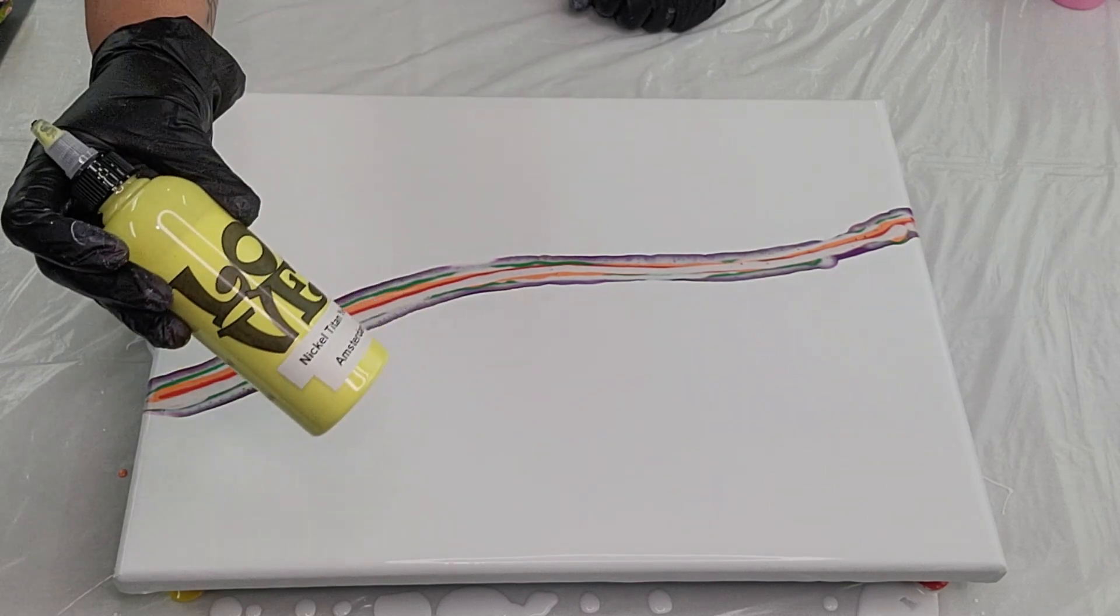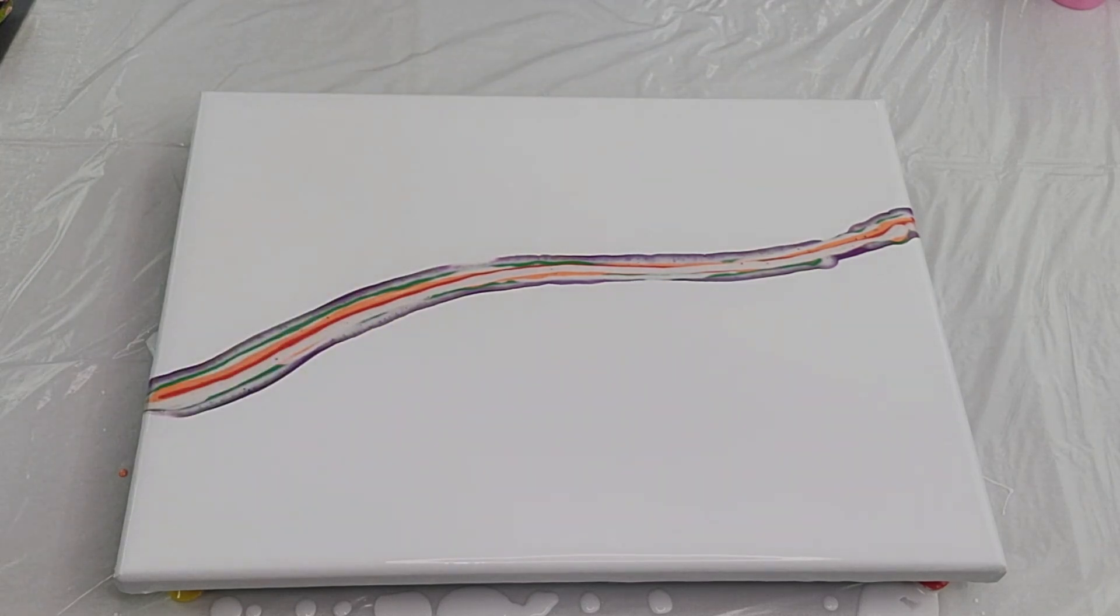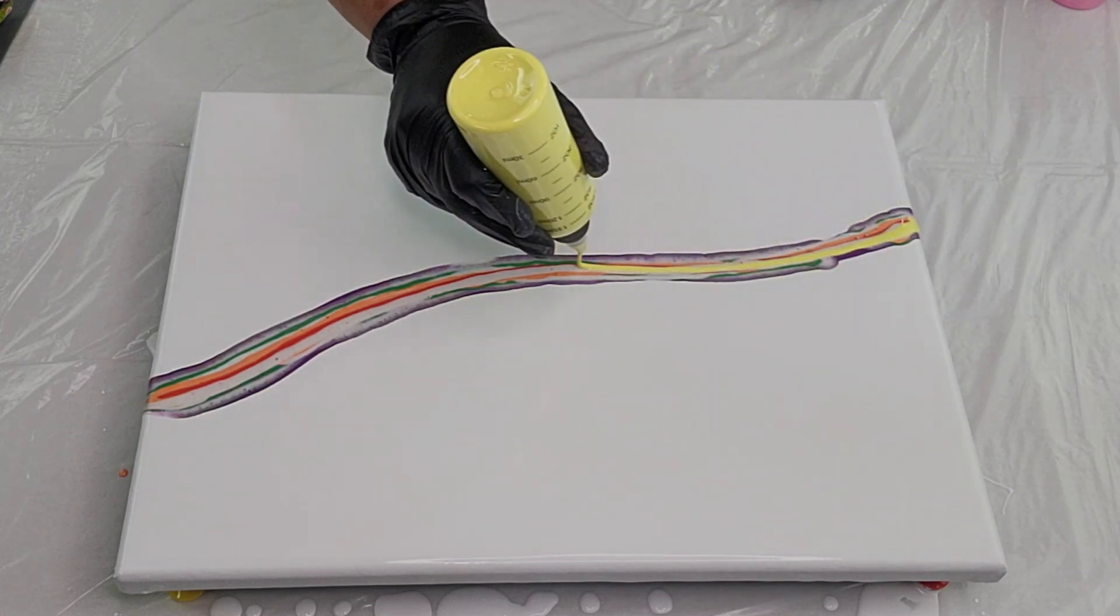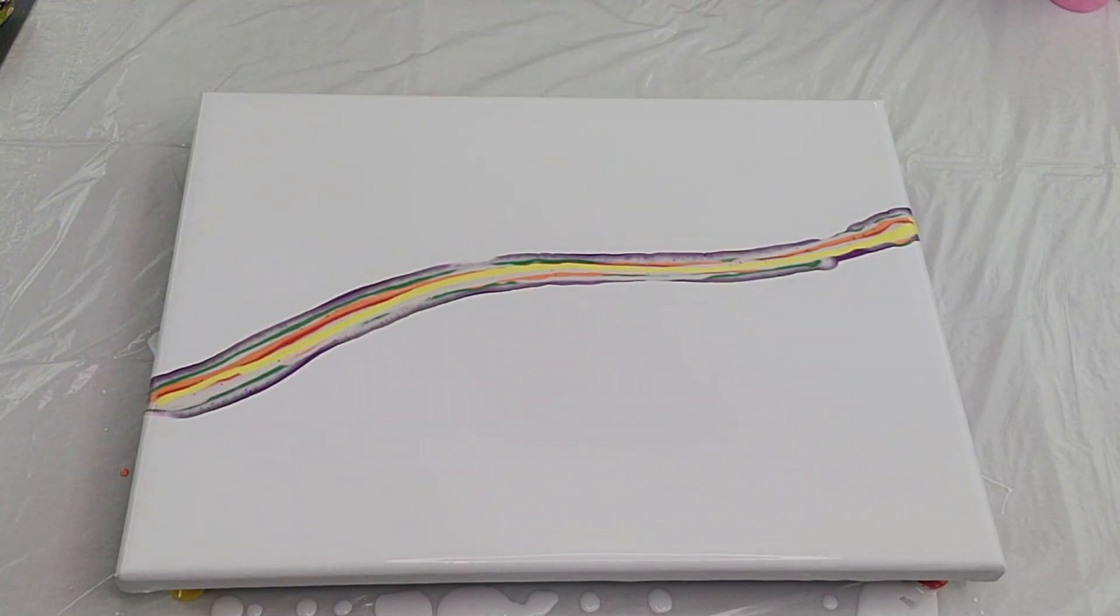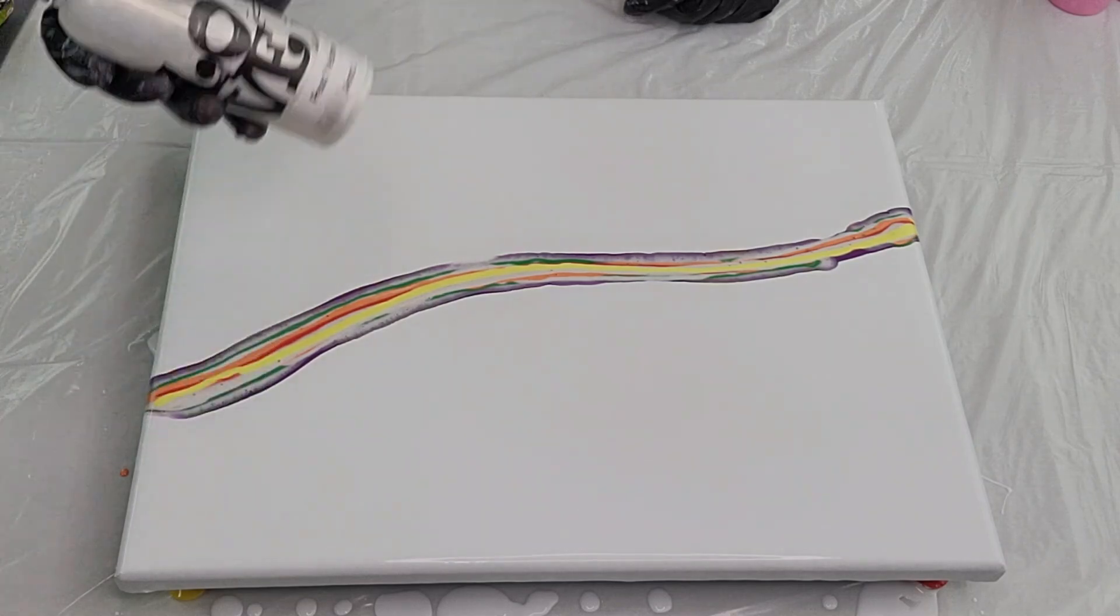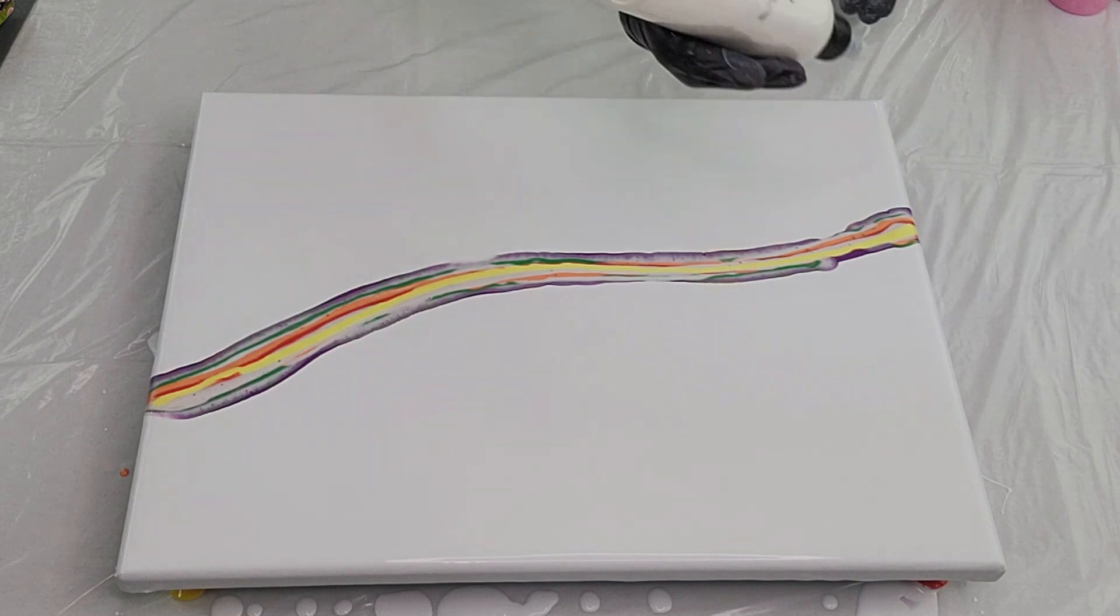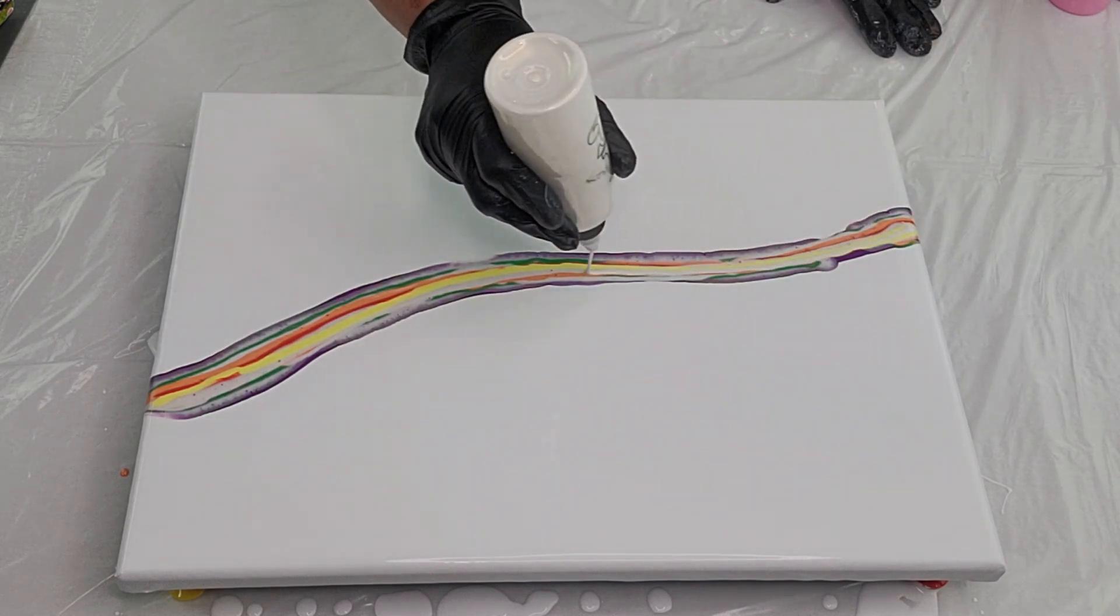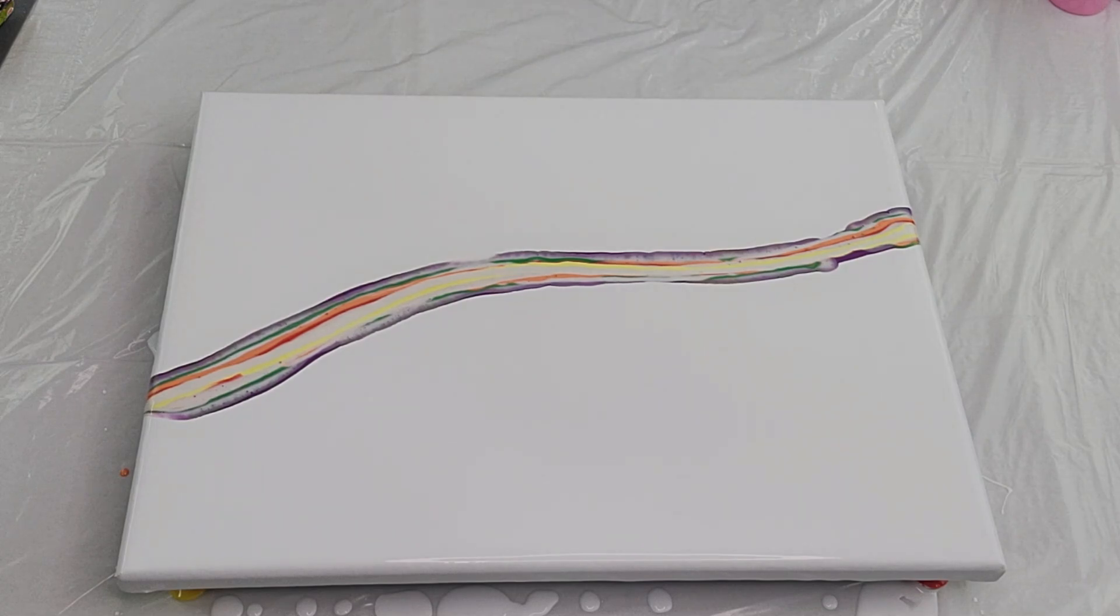Next, nickel titanate yellow by Amsterdam, and you guessed it, pearl yellow by Amsterdam. What do you think?